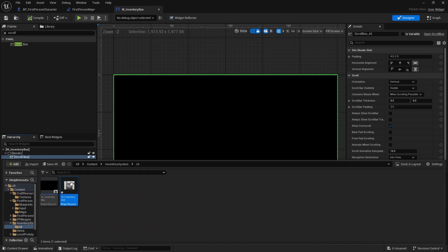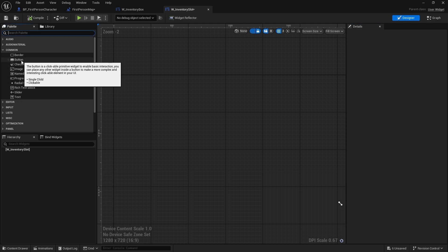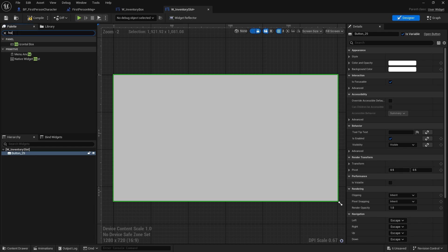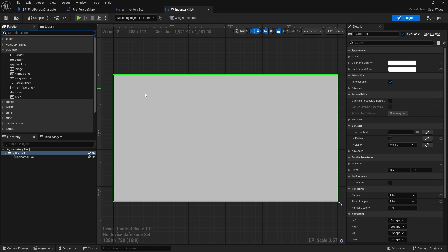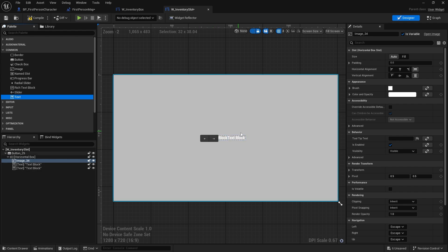Now for the slot, it's going to be a button so you can click on it and make it do stuff. Inside that button we're going to have a horizontal box. I'm using a horizontal box because we're going to show the thumbnail, the name of the item, and how many of that item we have. So we need an image for the thumbnail, followed by a text for the name, then a text for the quantity.